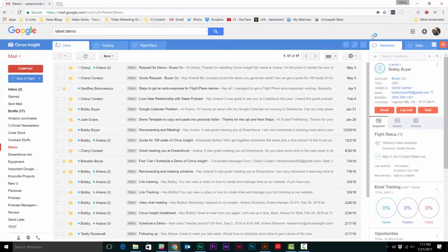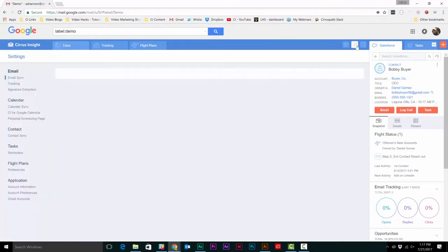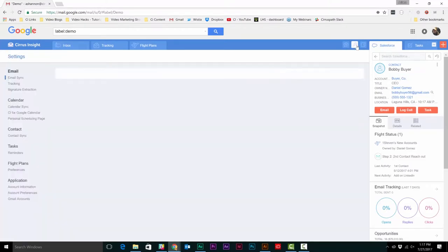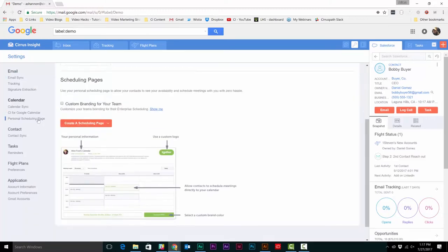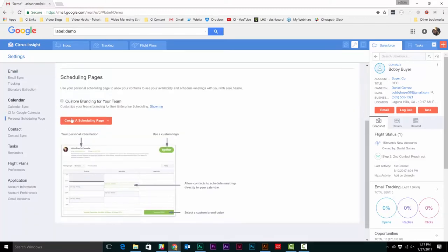To set this up, go to the settings icon in the top right corner. Go to the personalized scheduling page option under the calendar section. Then select the orange create a scheduling page.